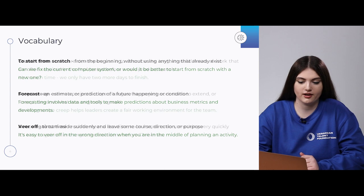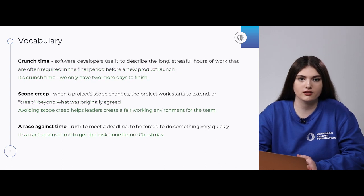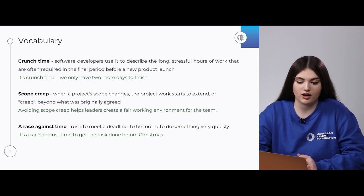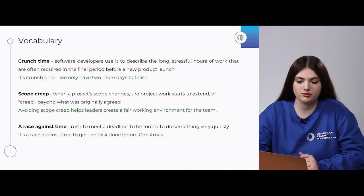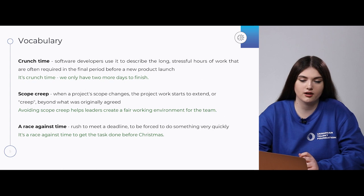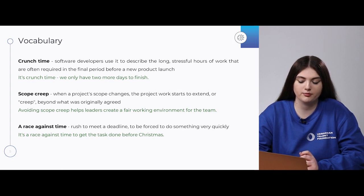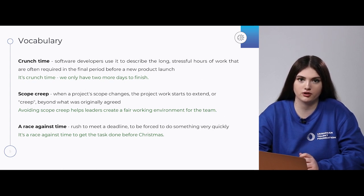Next phrase is 'crunch time.' Software developers use this to describe the long, stressful hours of work that are often required in the final period before a new product is launched. For example: 'It's crunch time — we only have two more days to finish.'